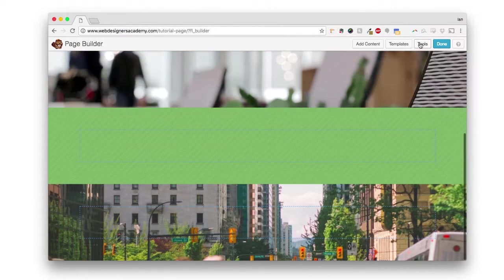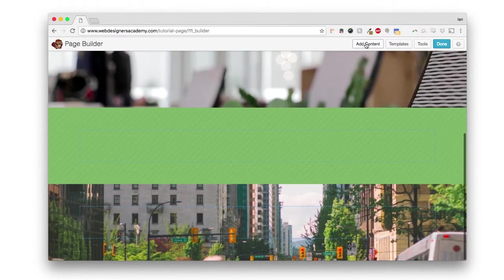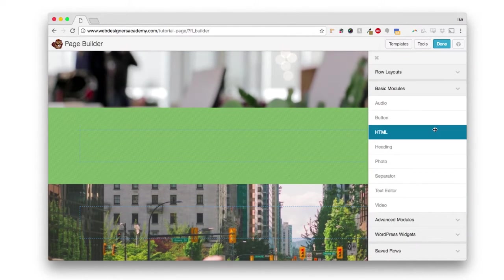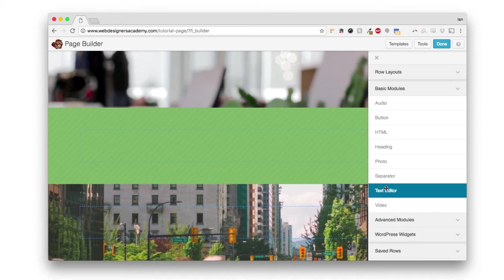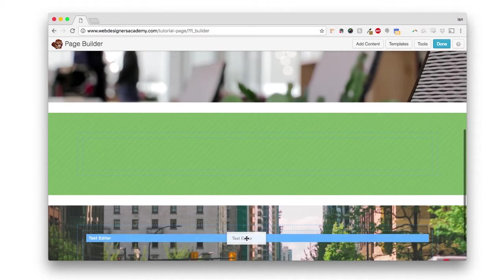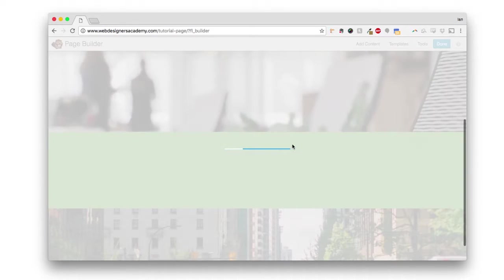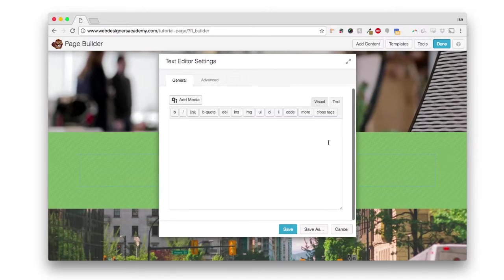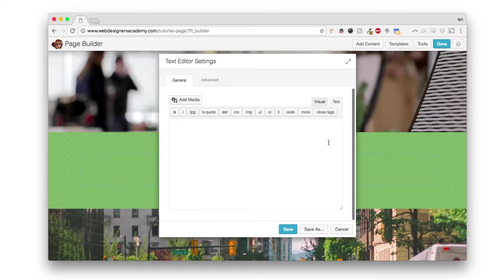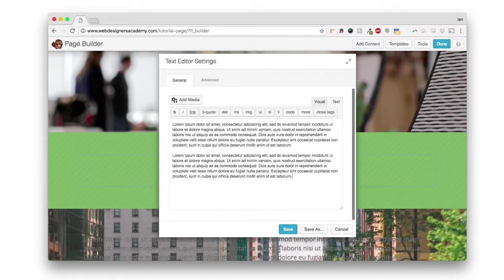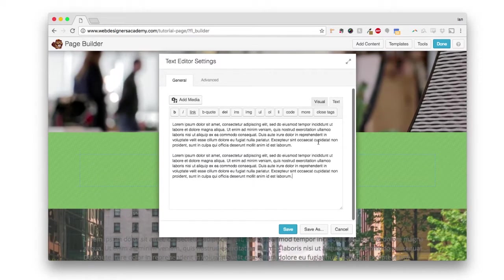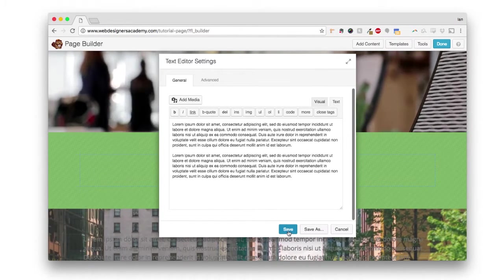Now I probably should add in some content so that you can actually see what it looks like. So I'm just going to add some content in here and click save.